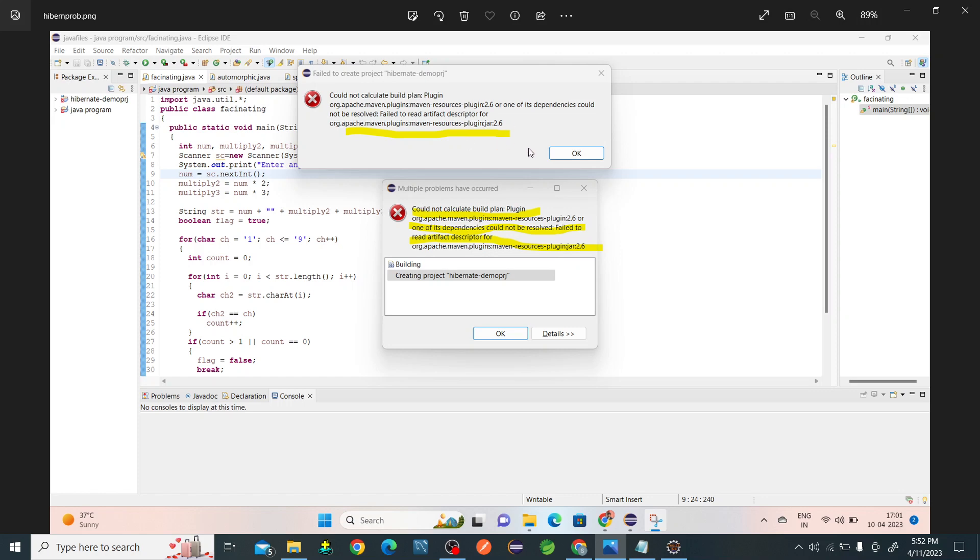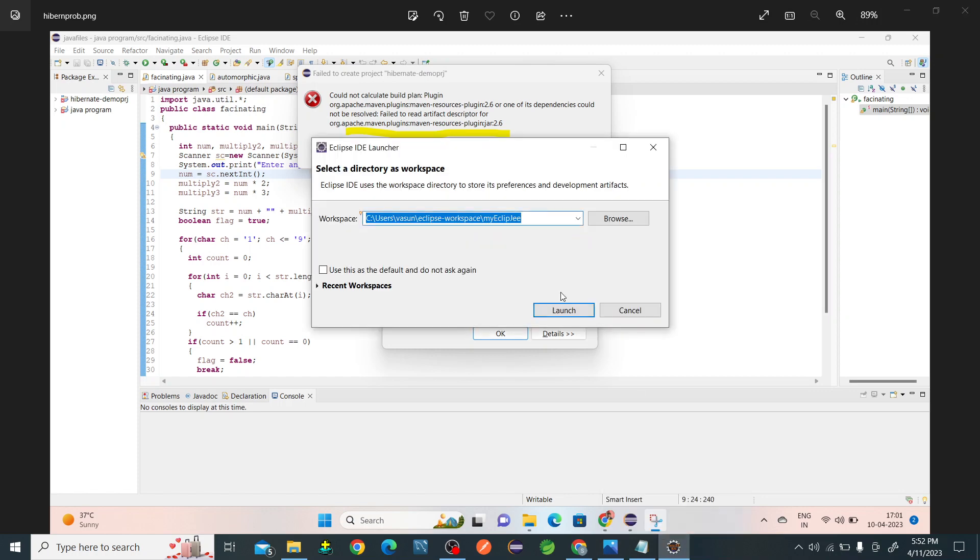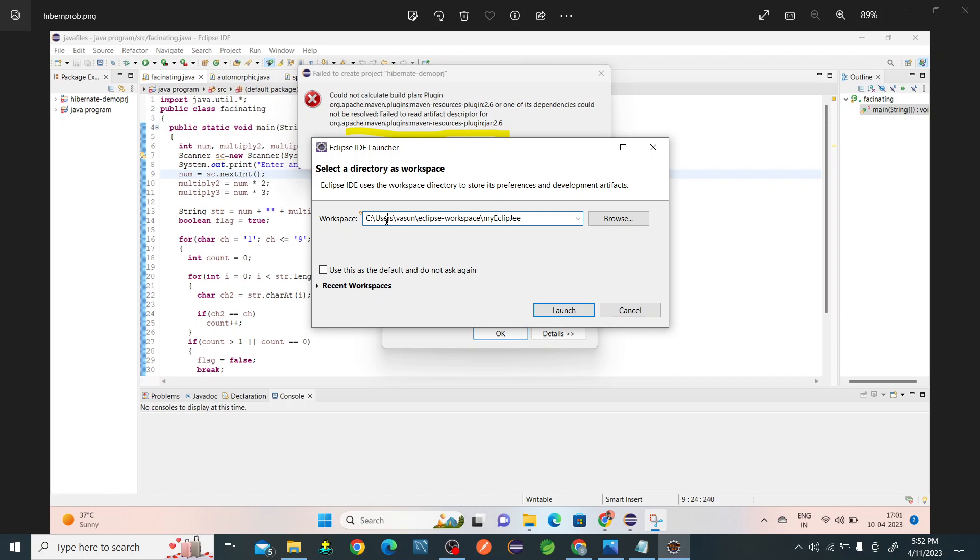To resolve this problem, first we have to find out where is our repository. Look at here when I am opening my Eclipse, I am getting the address. The address is inside C drive, there is Users, Bassoon, and Eclipse workspace.